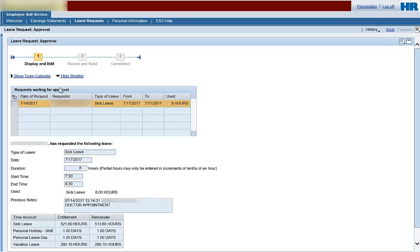Once selected, leave information and leave balances for your employee will appear at the bottom of the screen. You can go ahead and approve the leave request at this point. However, it is recommended you first check the team calendar to see if other team members have requested leave for this same time period.